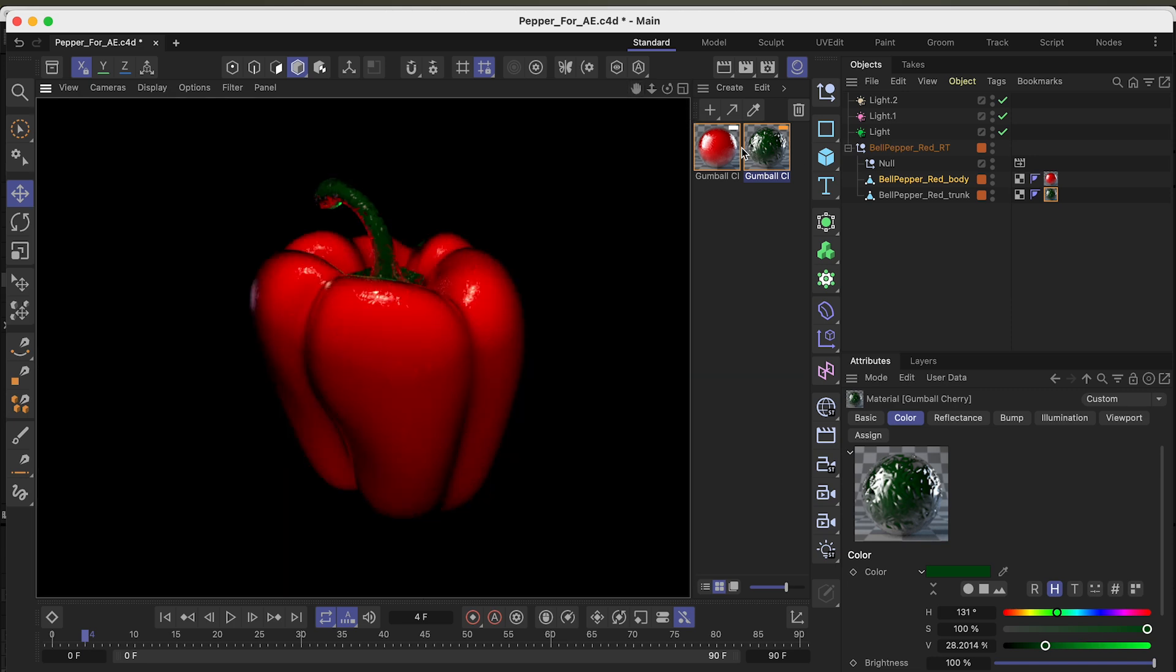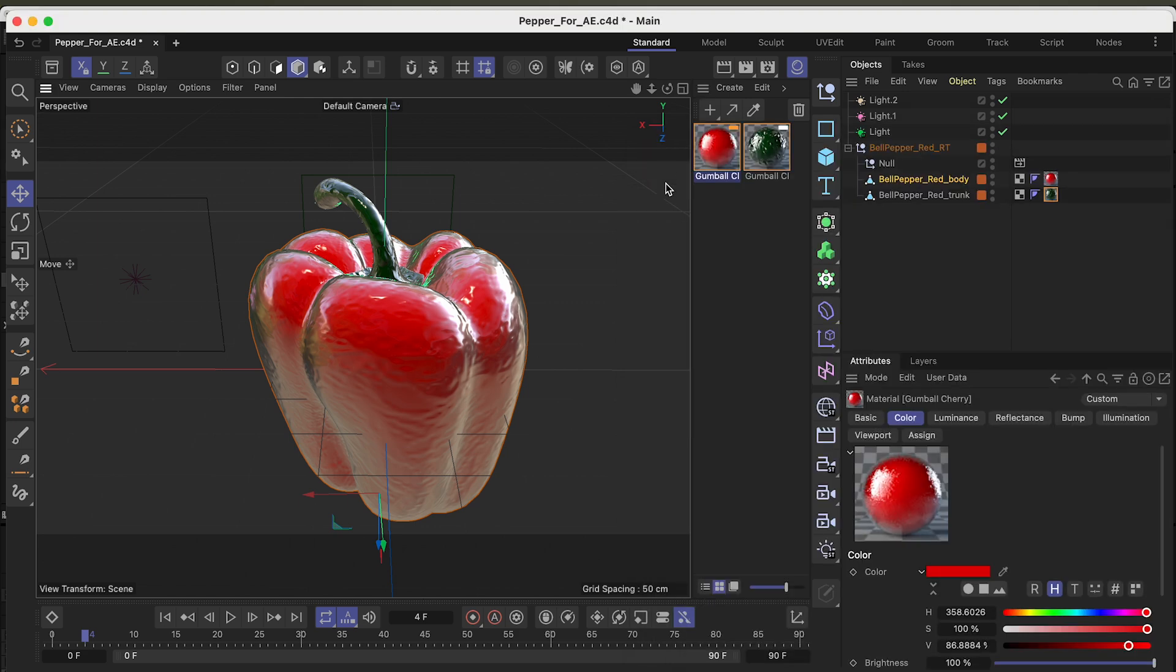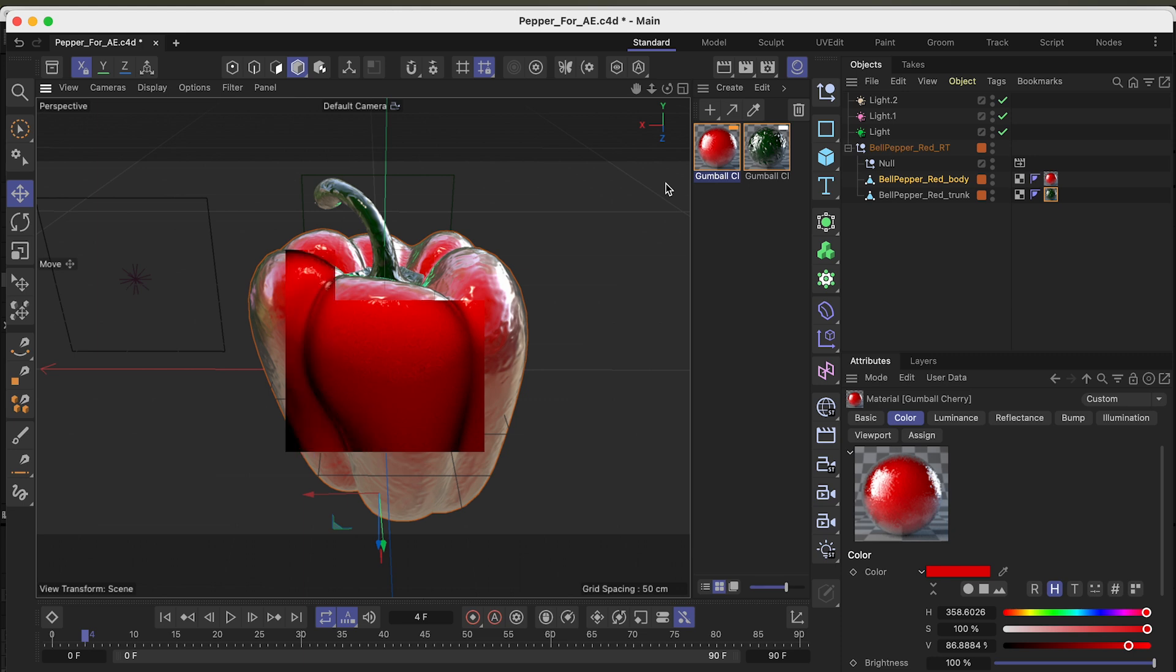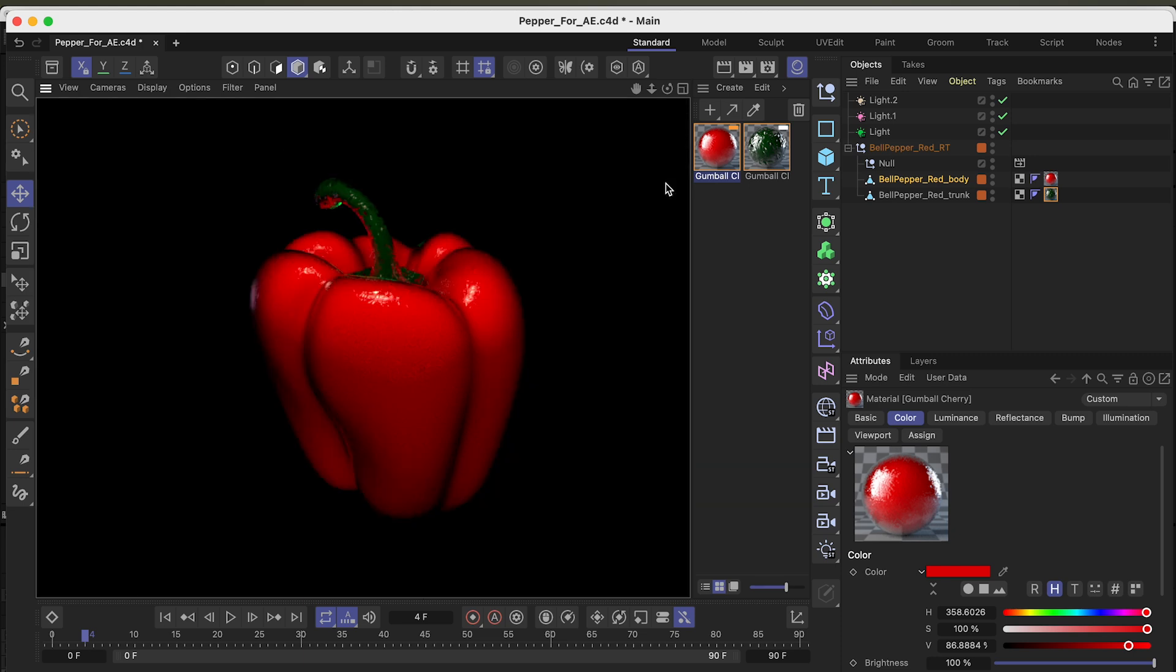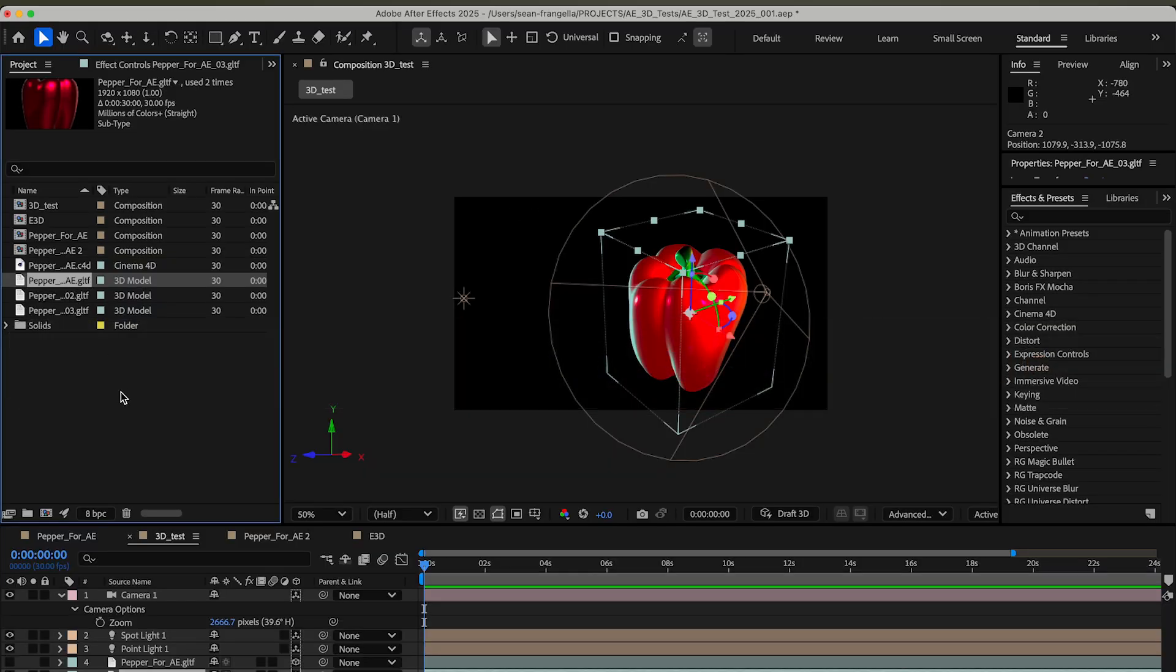Here we have a 3D object in Cinema 4D. It has some textures which I intentionally set up to test something. There's a red texture, a green texture on this pepper, and each of them have color, luminance, reflectance, and a bump map—and that's important. If you render it here, this is what it looks like.